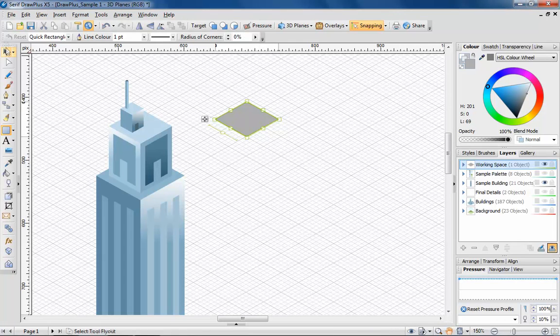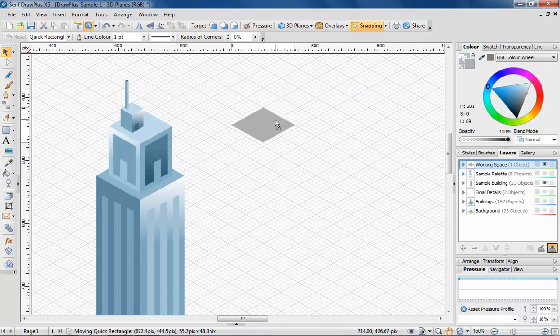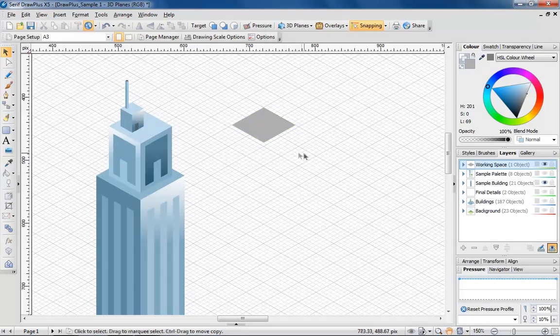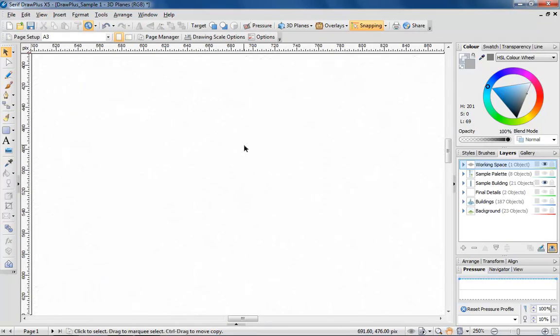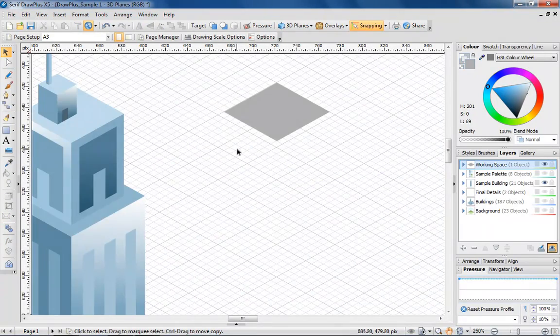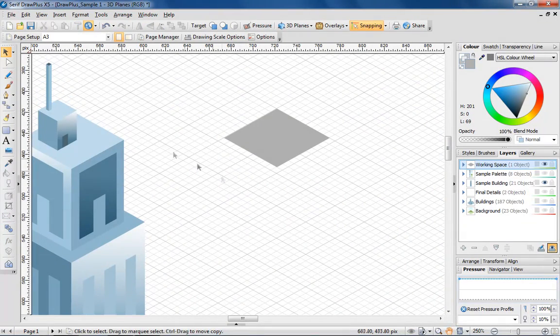It is possible to adjust the angle and scale of the projection, but in this case I'm sticking with the default settings and using my own judgement to get the size looking correct.